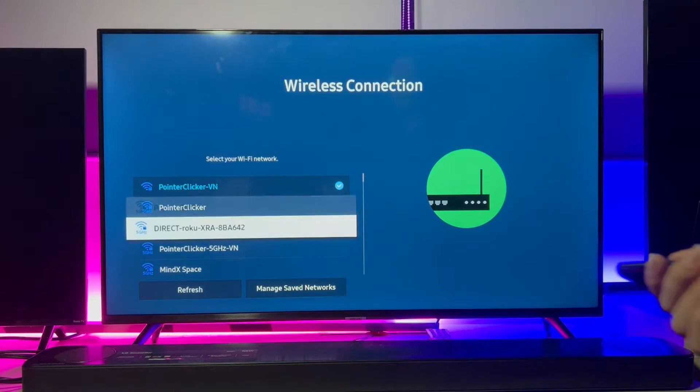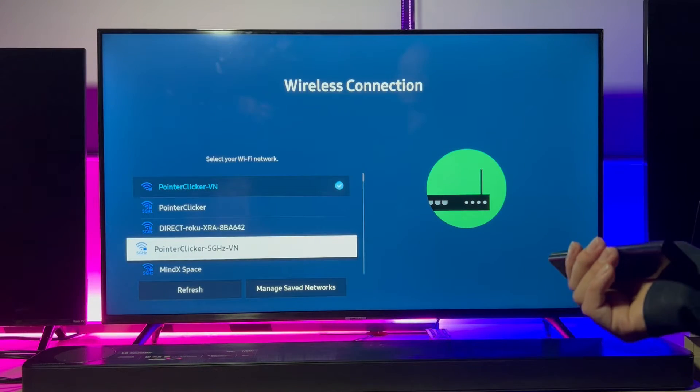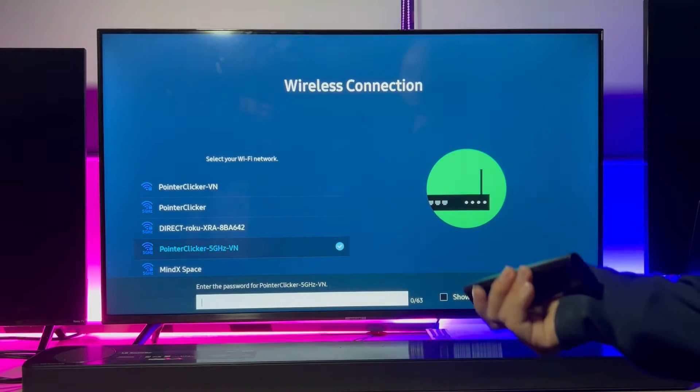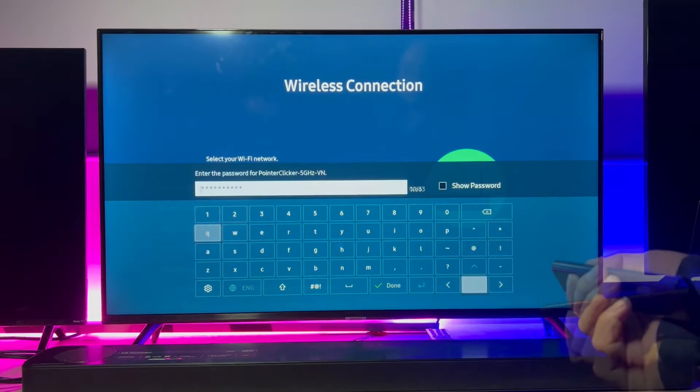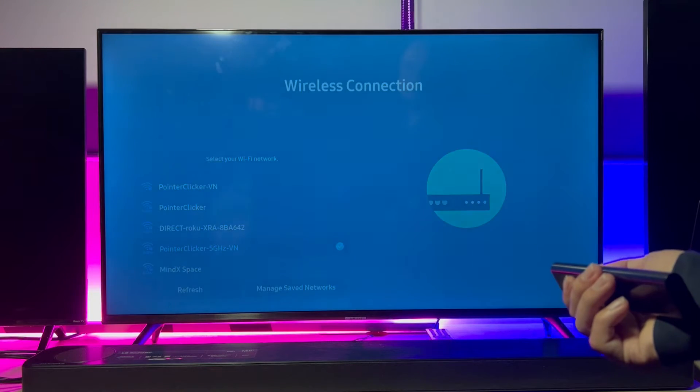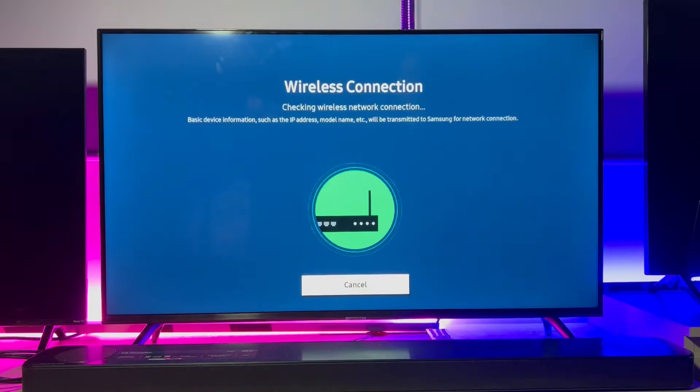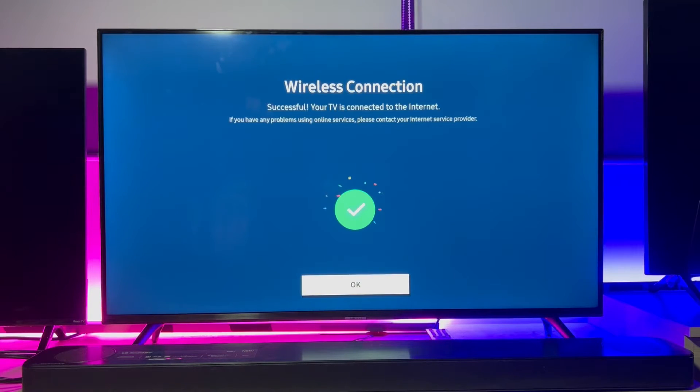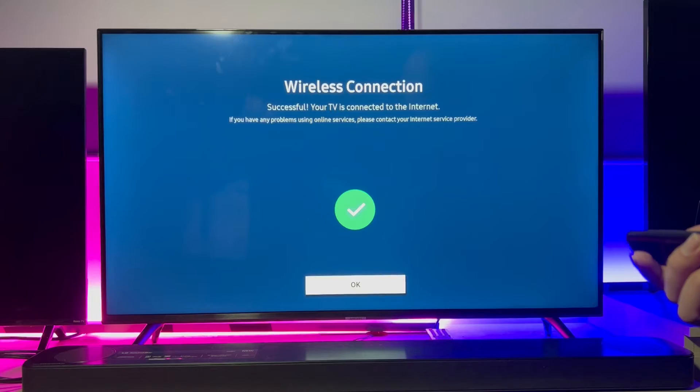Besides, keep in mind that if you choose a closer network, the bandwidth signal will be stronger and it helps a lot when the AirPlay connection is paired. Alright, when the network setup is done,